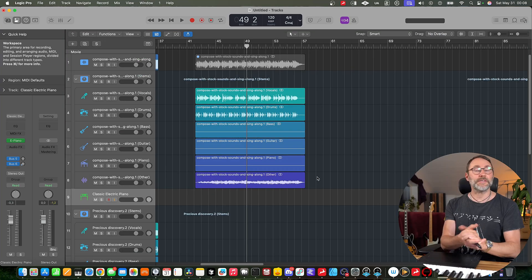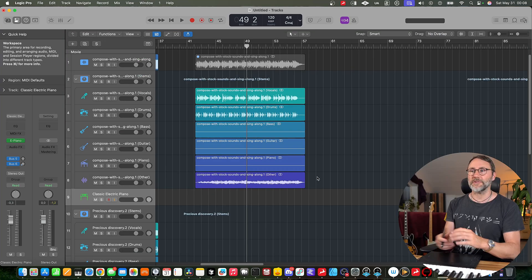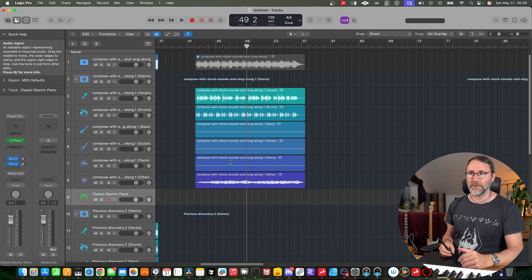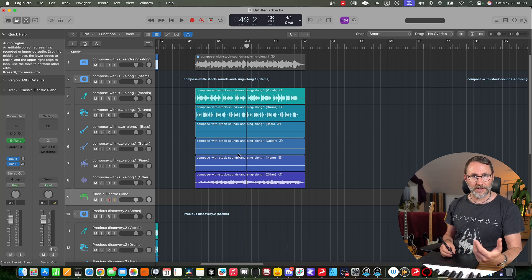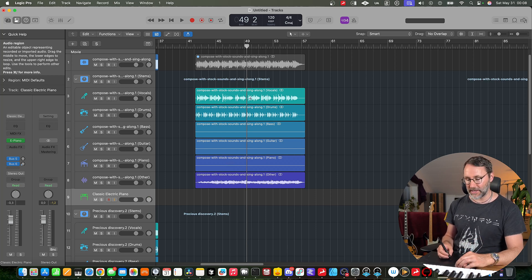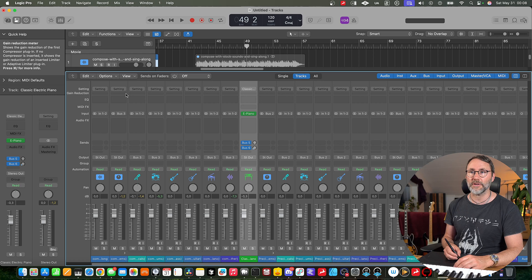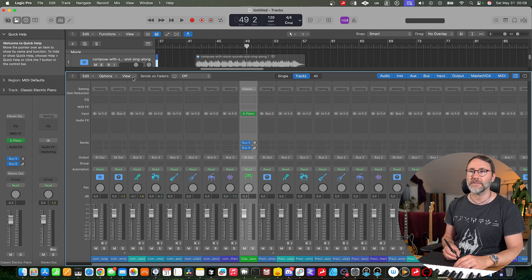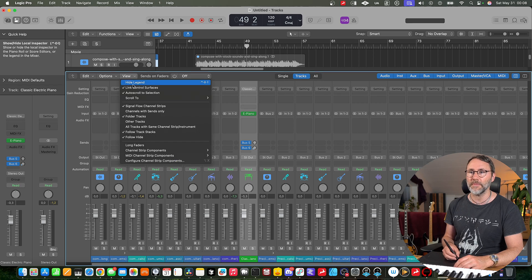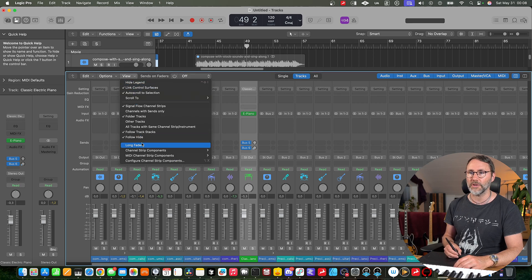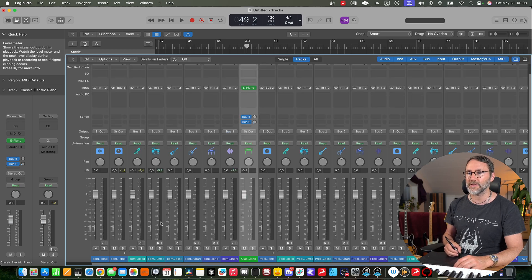Okay, the next exciting feature to check out is the long extended faders. So we're going to press X to go into the mix view and you'll find the longer extended faders in the view menu and go to long faders.